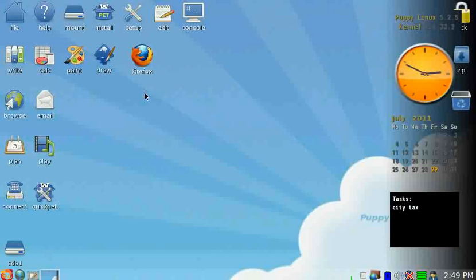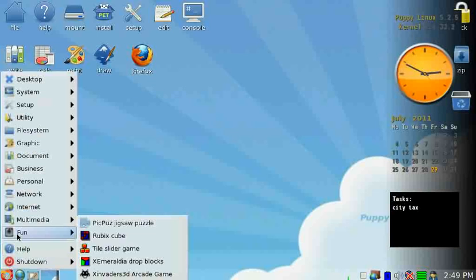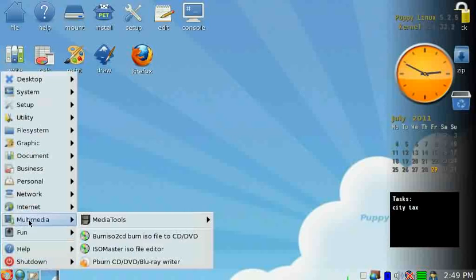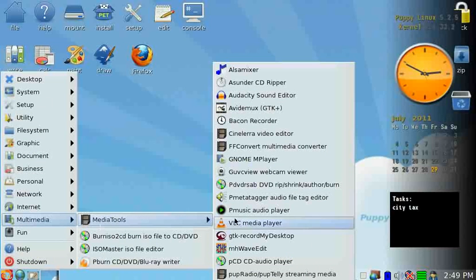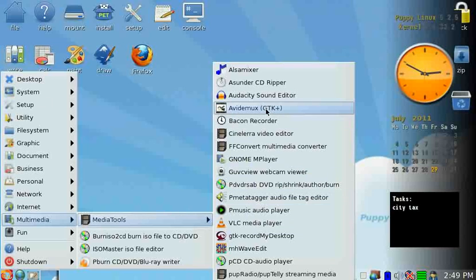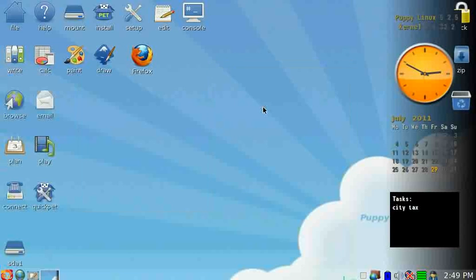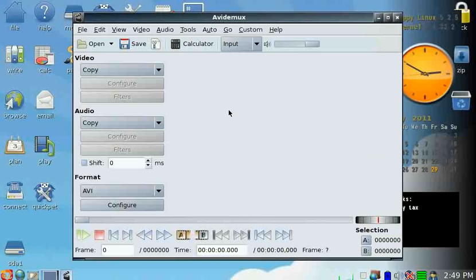And oh, yesterday I downloaded a program for video editing called Vidimux, and it looks like an easy to use video editing program. I've looked at